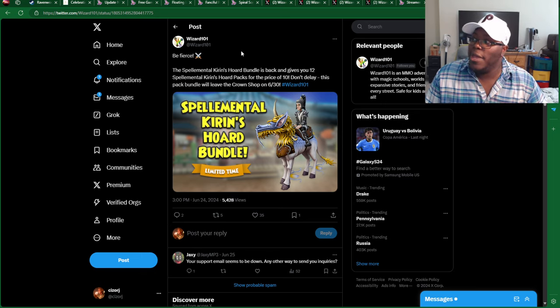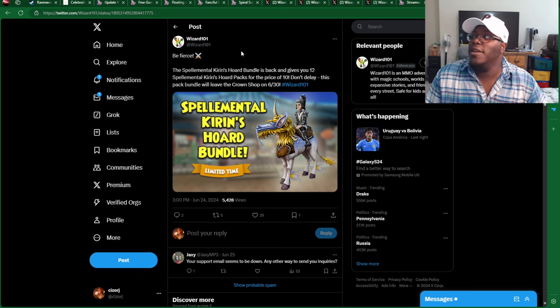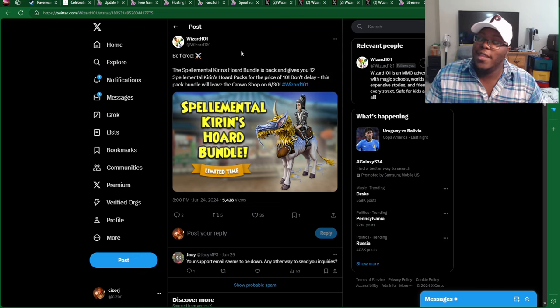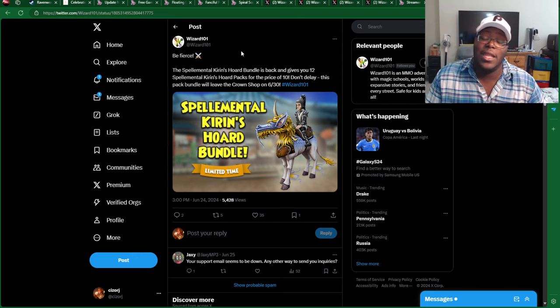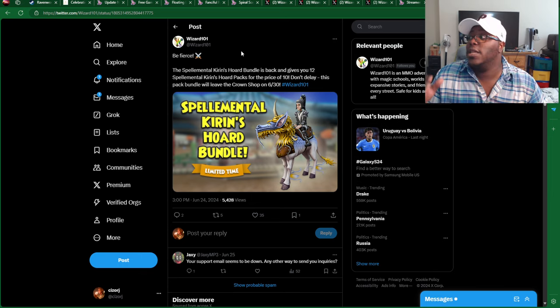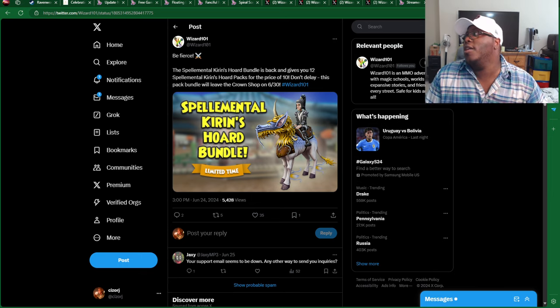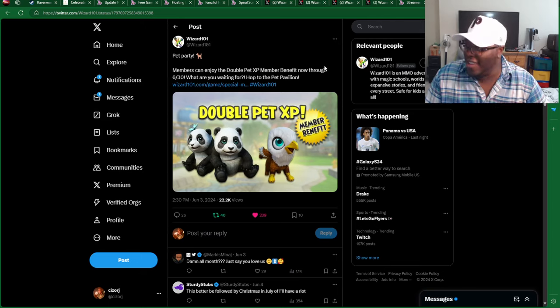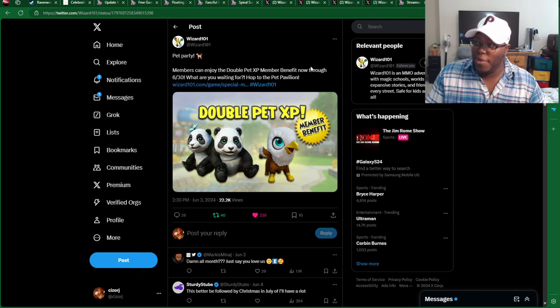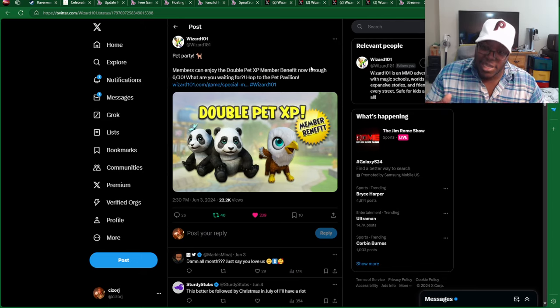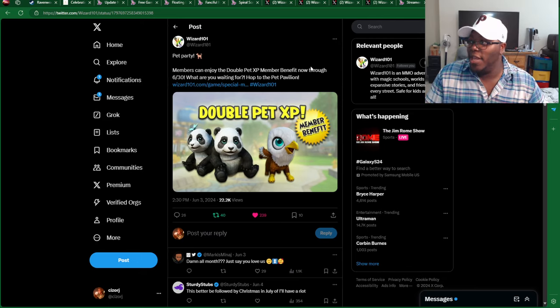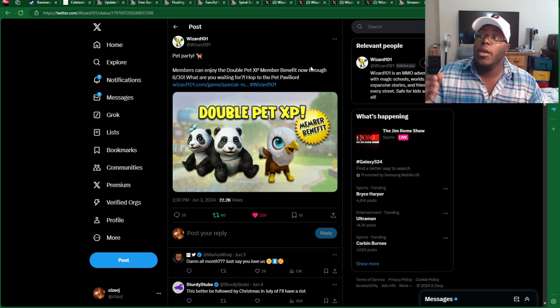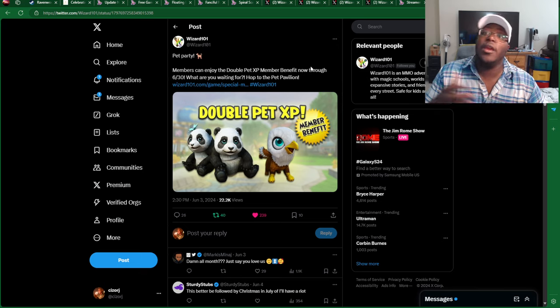Spell Mental Kieran's Horn Pack Bundle available in the Crown Shop, $12 for the price of $10. Good gracious. Through the 30th. And then, another one that's going to expire on the 30th, Double Pet XP, which is going to last all the way through the 30th.